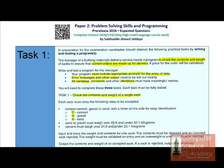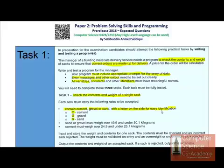Sand or gravel must weigh over 49.9 and under 50.1 kg. The letter on the side of each sack is for easy identification — for cement, gravel, and sand respectively. The single letter acts as a switch: when C is turned on, cement is called; when G is on, gravel is called; and similarly for sand.